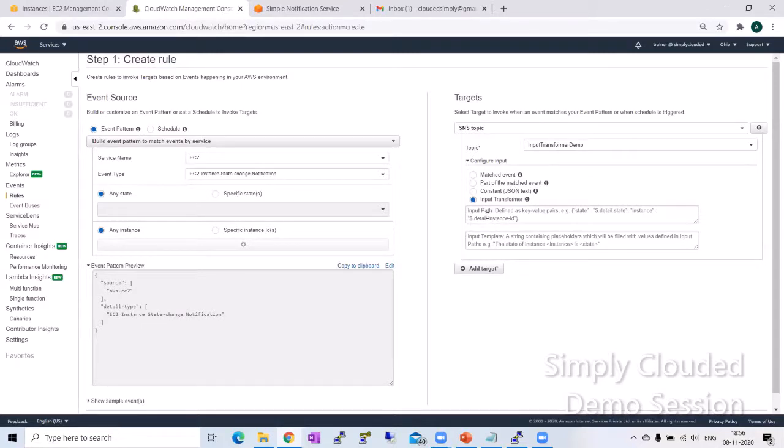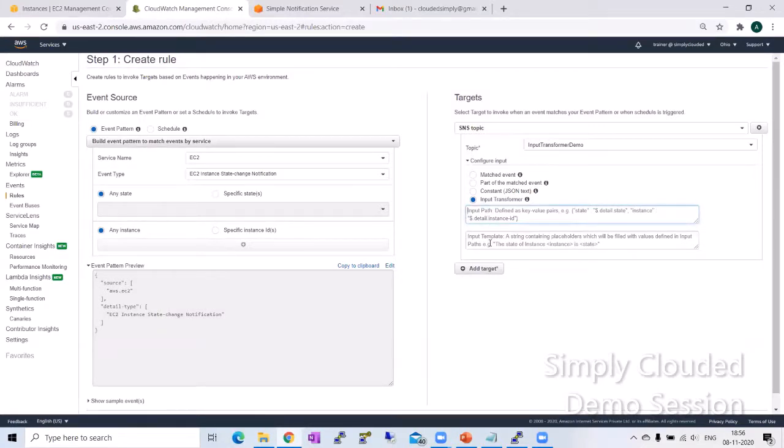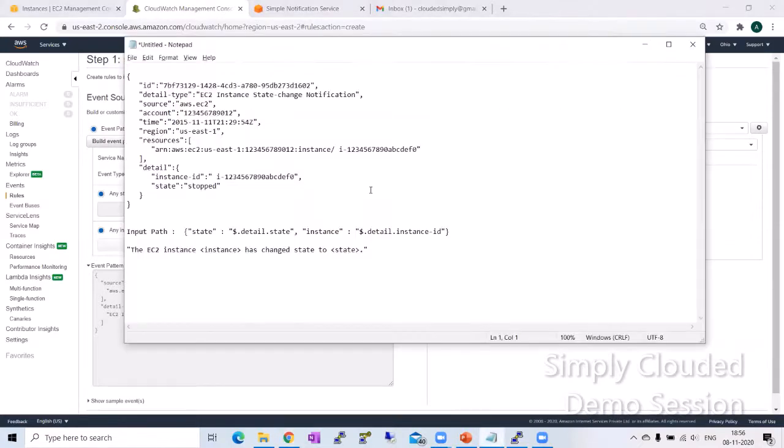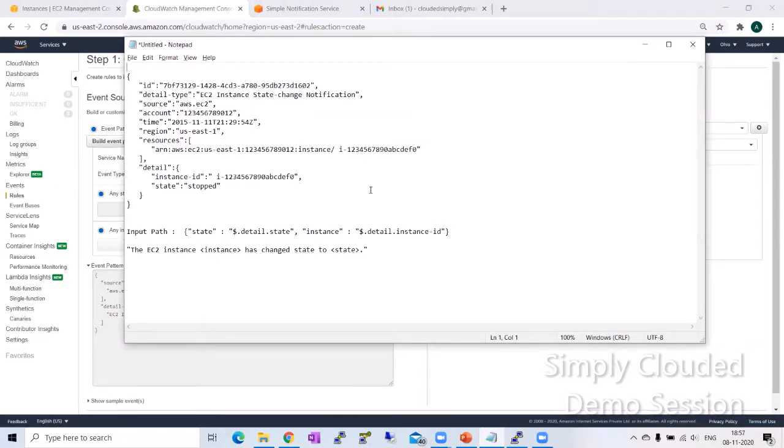It will ask you for two parameters. One is the input path, which is basically the set of dynamic values that you want to pass to your email template. The second is the actual template it's going to ask. Let me show you how you will design and extract values to create an end template which suits your needs.